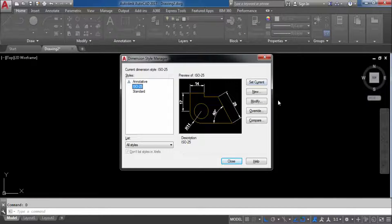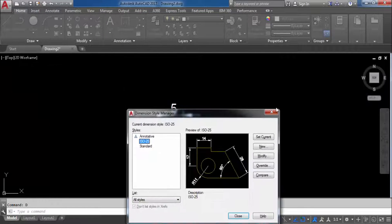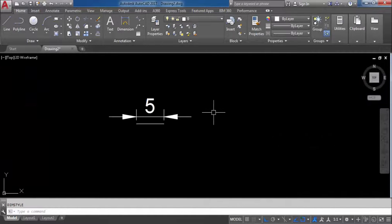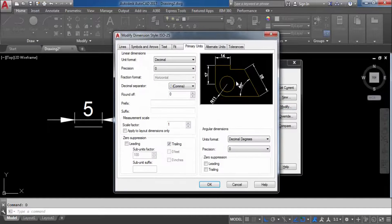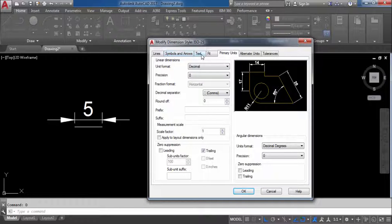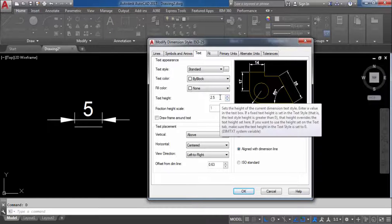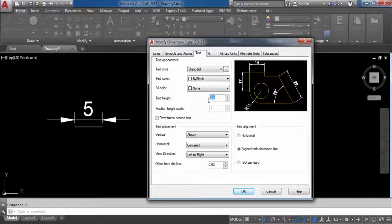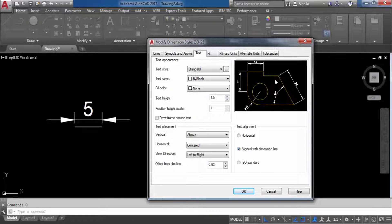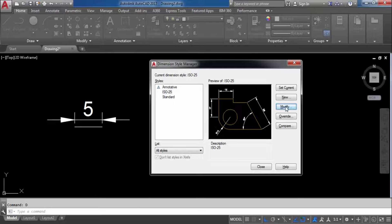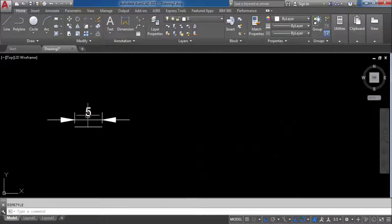Go to Dimension Style Manager, press D and Enter. Click Modify. Go to Text. The text height is 2.5 — I will change this to 1.5. You can see it has changed in the preview. There is a frame created here — uncheck that to remove the frame. Click OK. Now do Set Current and Close. You can see the text height is reduced.